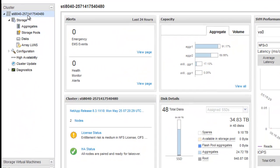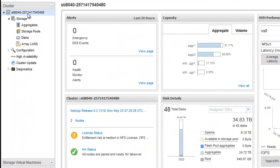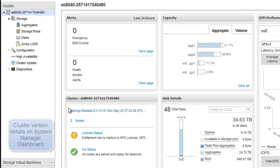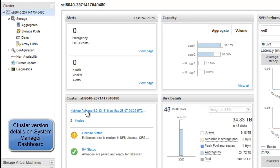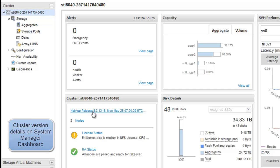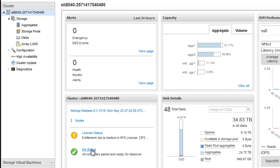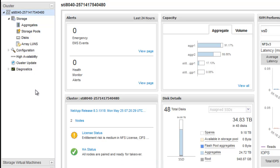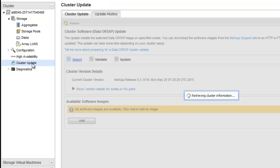We will use FAS8040 cluster for this demonstration. The current Data ONTAP version on this cluster is 8.3.1x18. All nodes in the cluster are paired and ready for takeover. So let's navigate to the cluster update page.